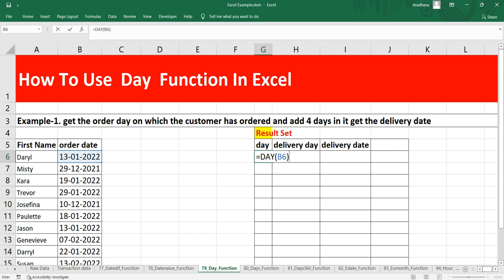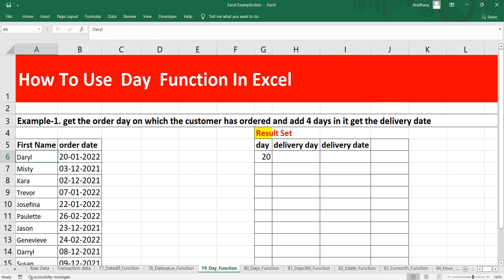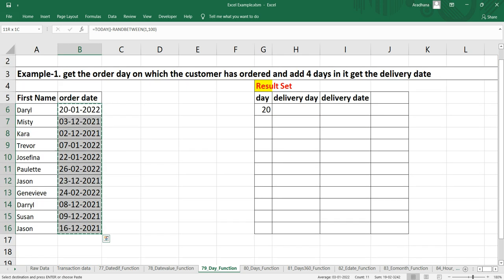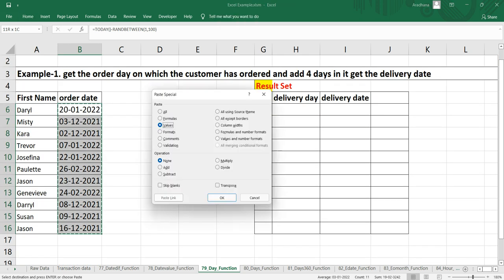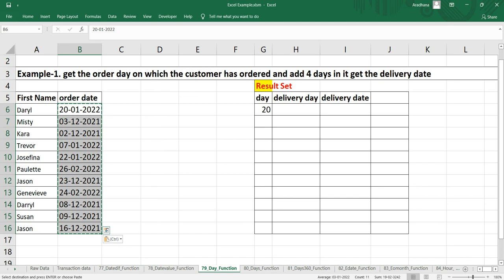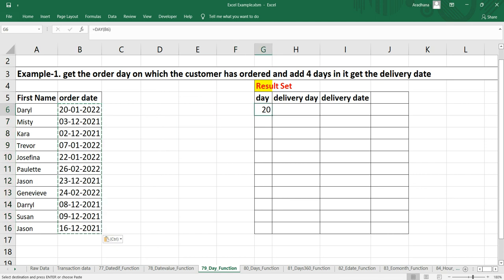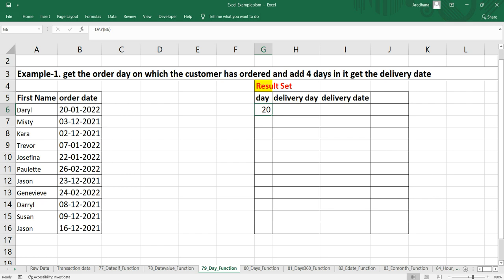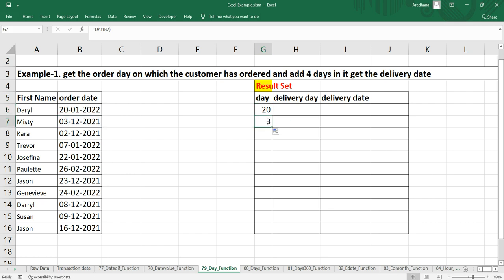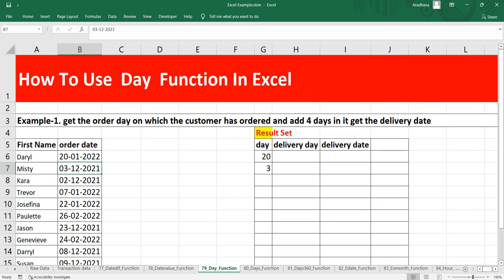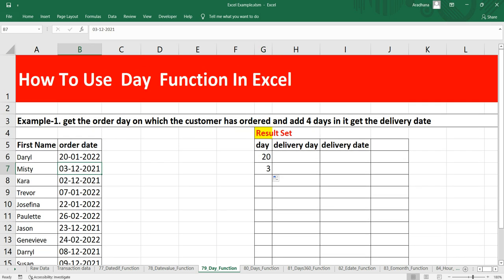For us the output should be 13. Let's press enter. I have used this random function here, so that's why it changed from 13 to 20. Let me copy paste it as values here. Now the DAY function is returning 20. Let's drag this formula here.